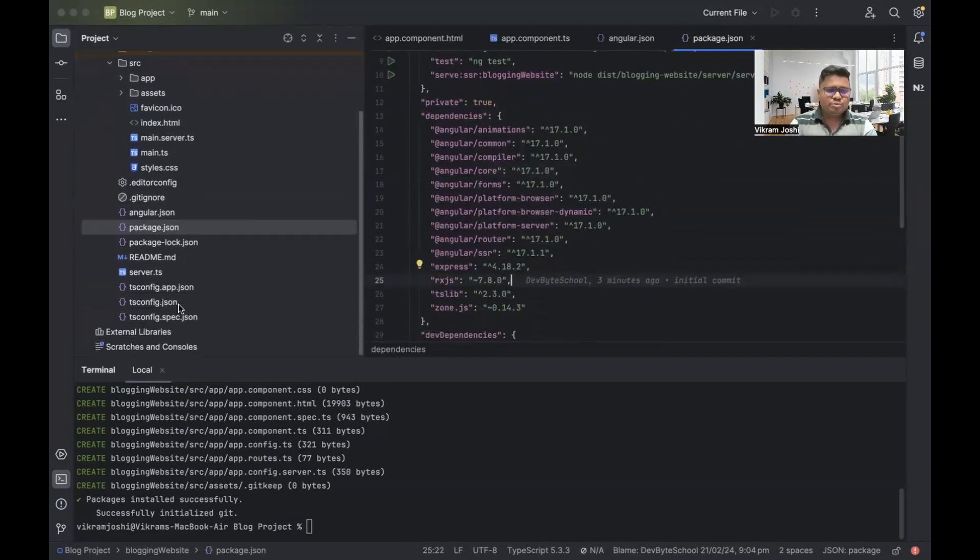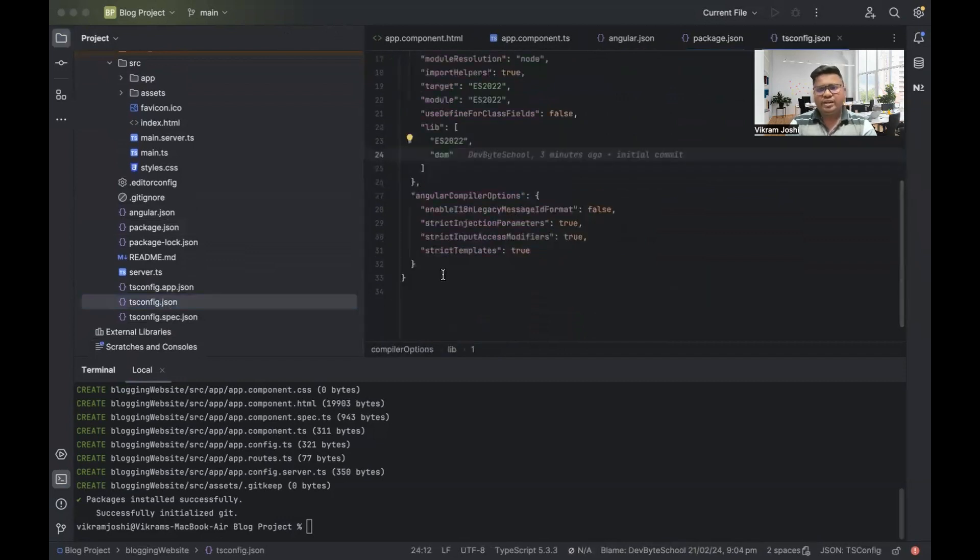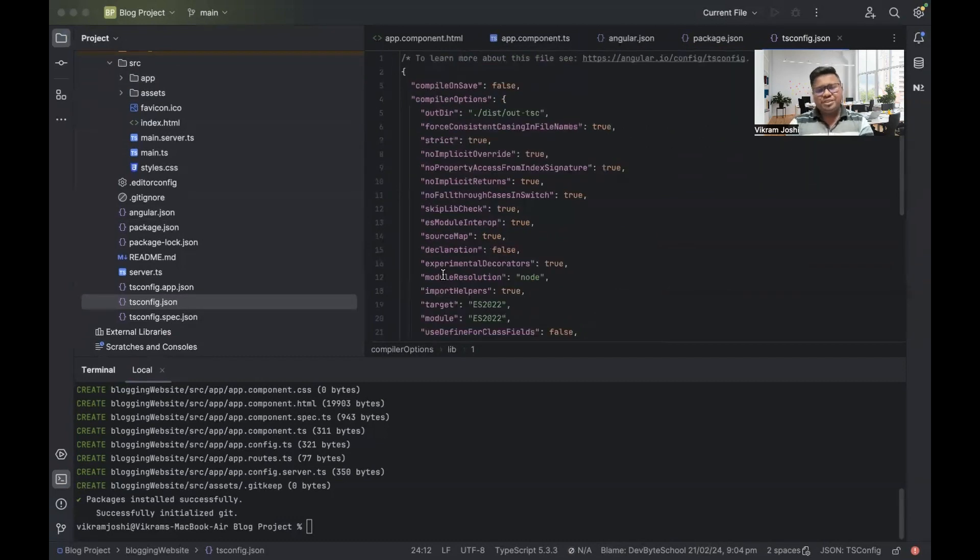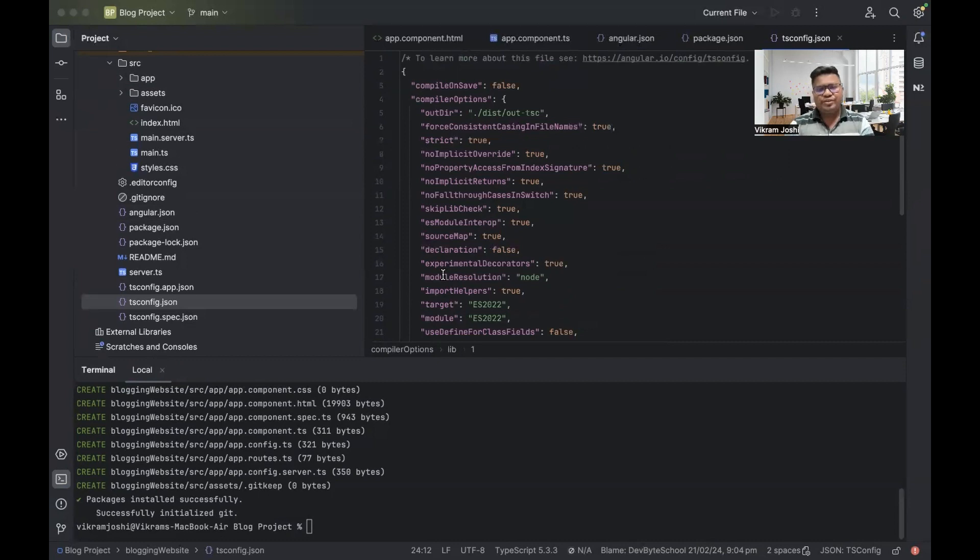Then there is one more important file, tsconfig file. So tsconfig file is basically TypeScript configuration file. Nothing much important about this file as of now. Whenever you are getting pro in Angular, that time you will learn about this file.